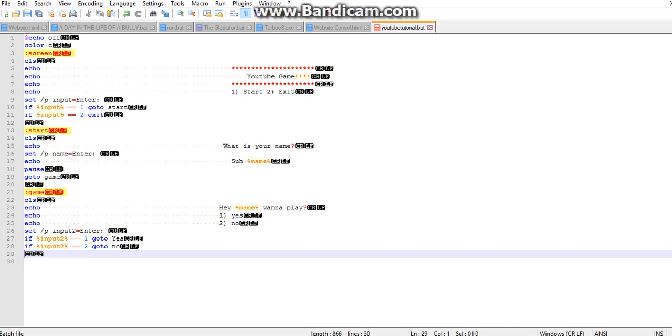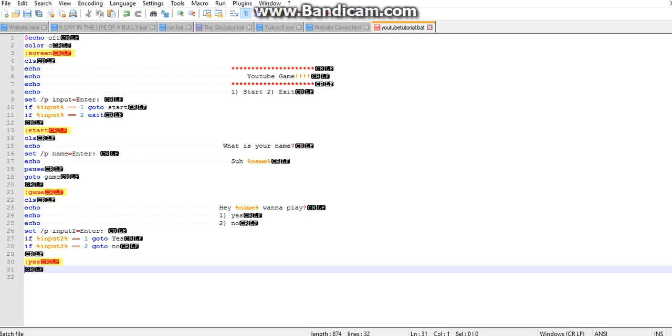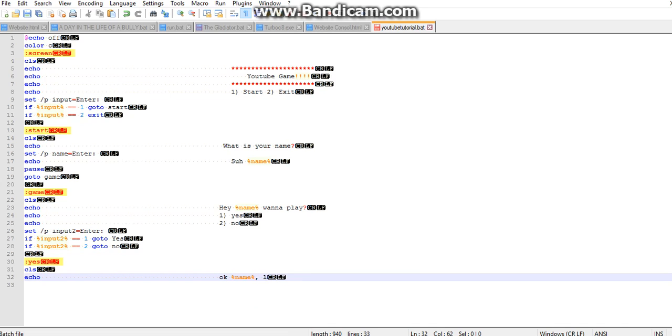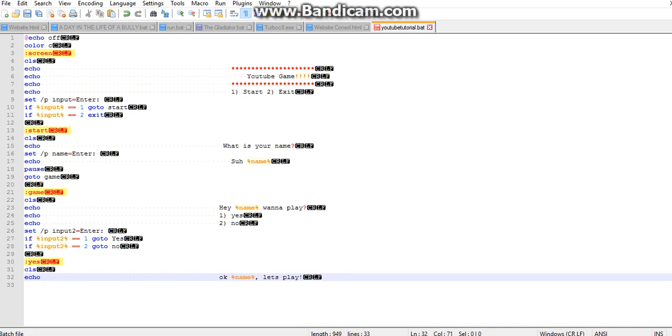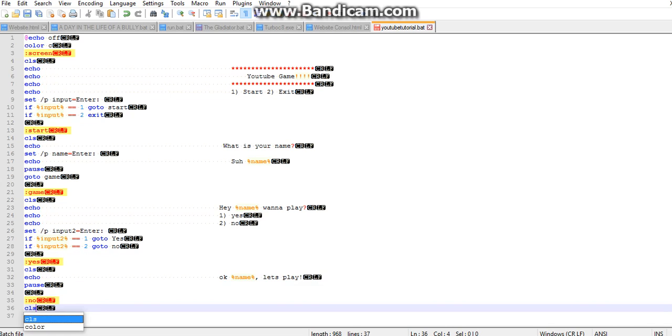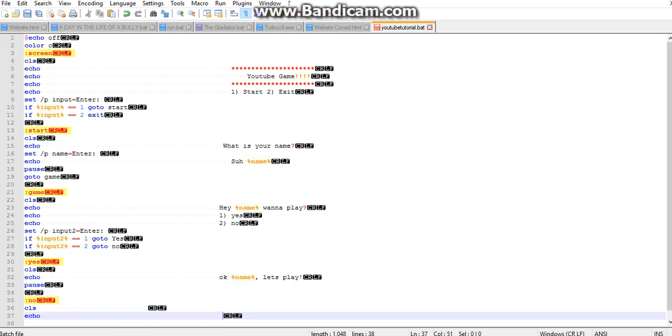Now we go yes, cls. Okay percent name percent let's play, and we'll pause there. Now no, cls, oh I thought you could play.